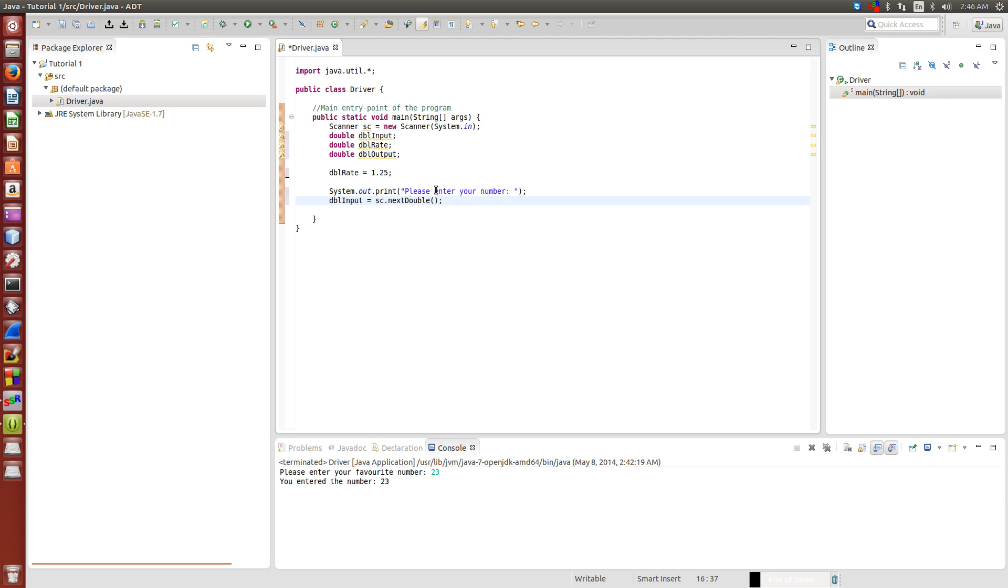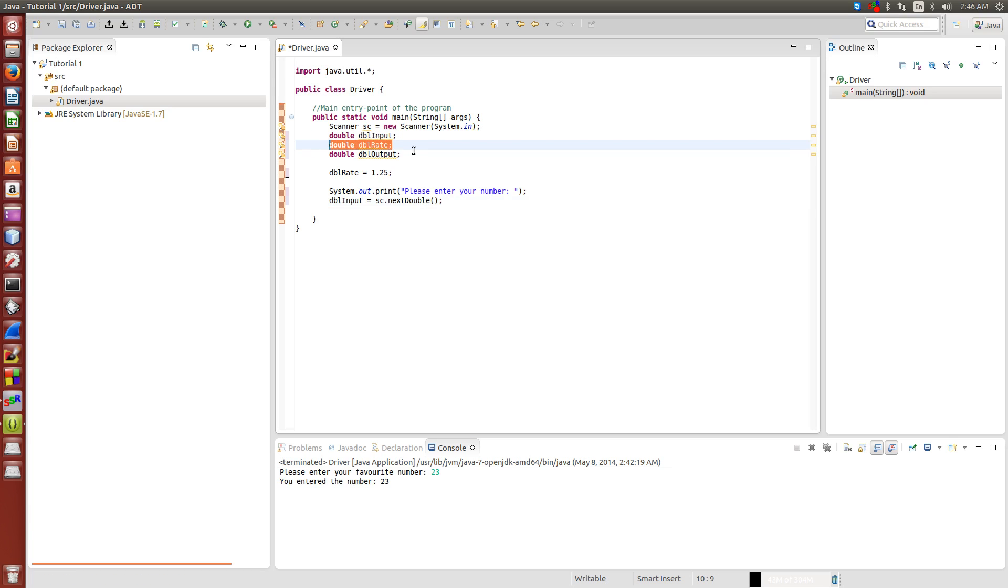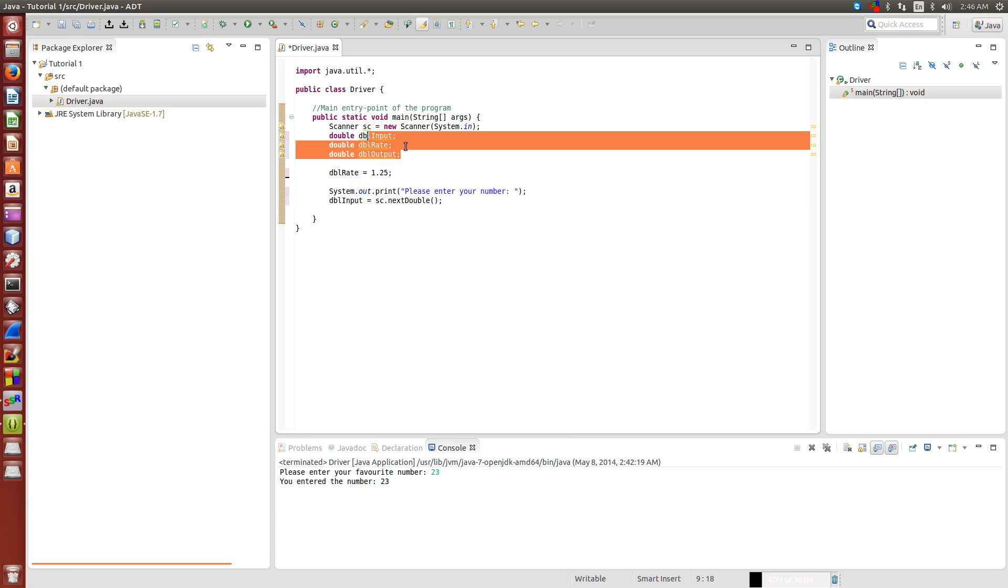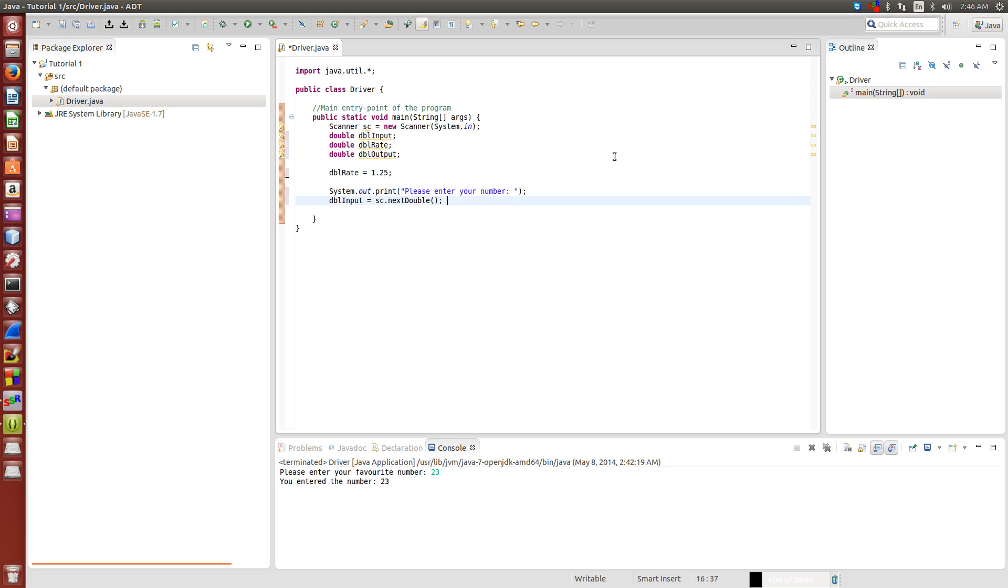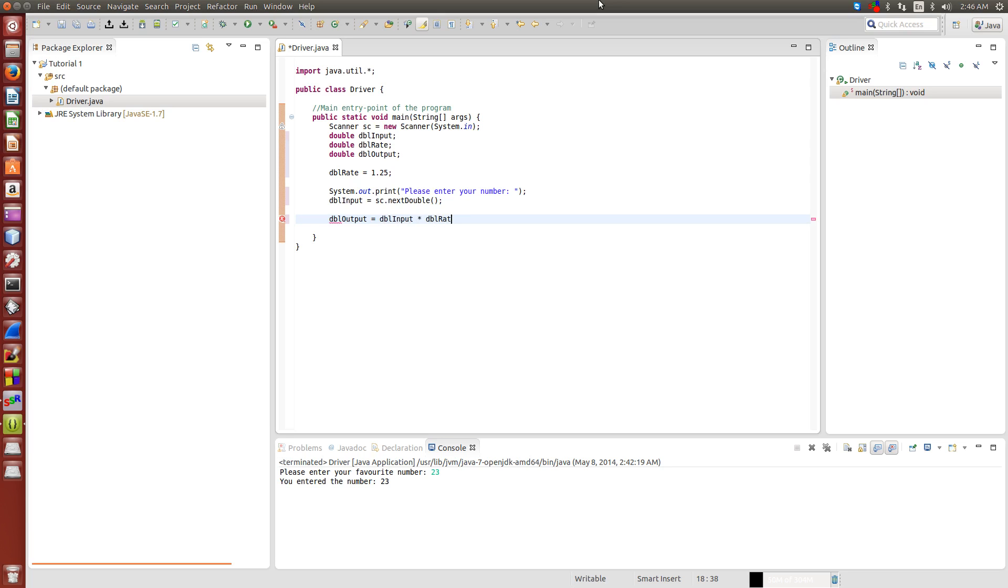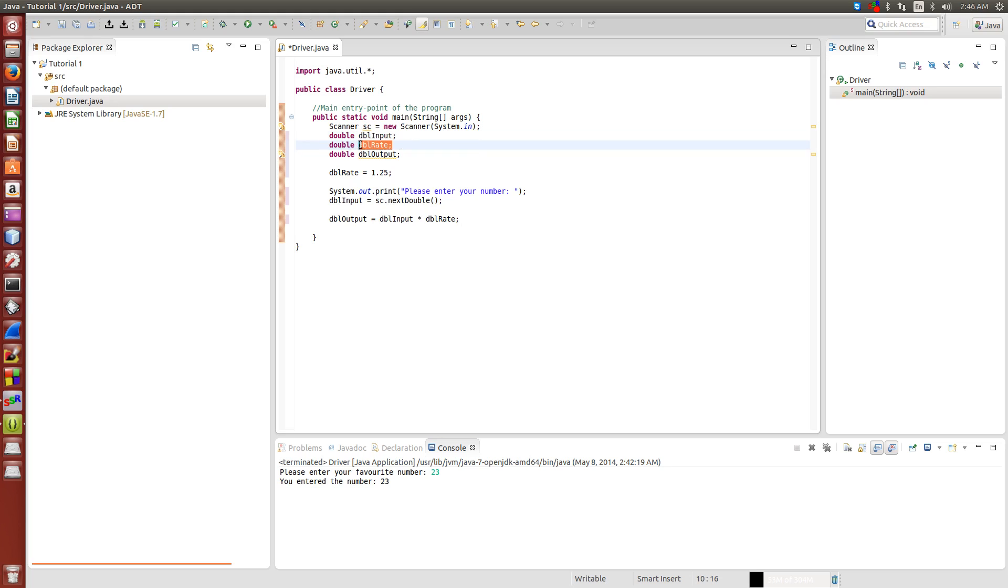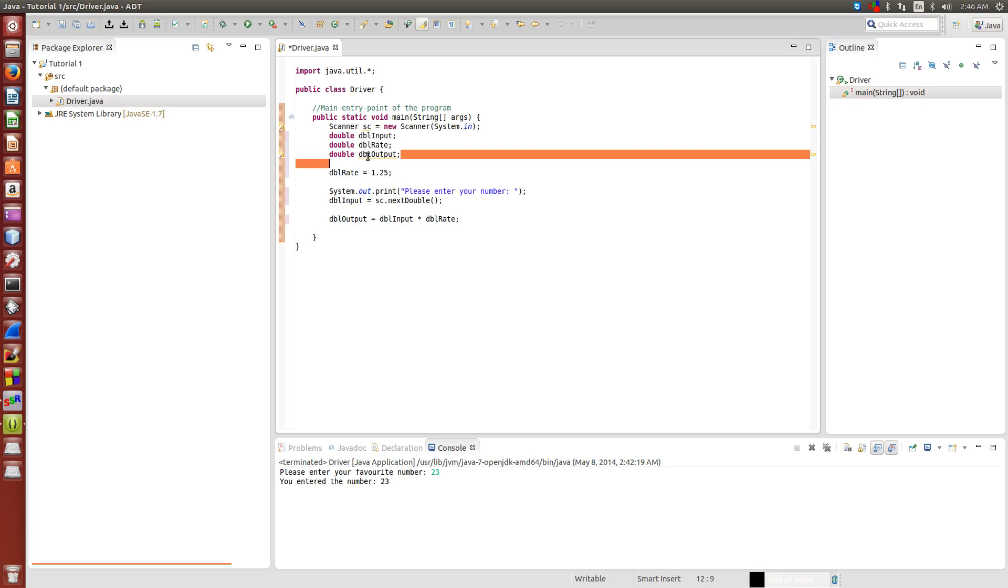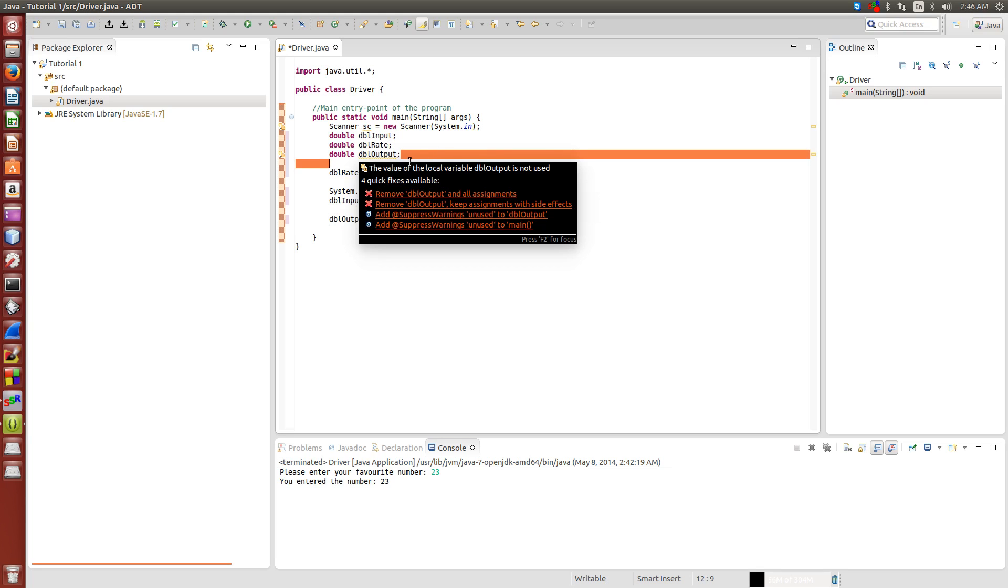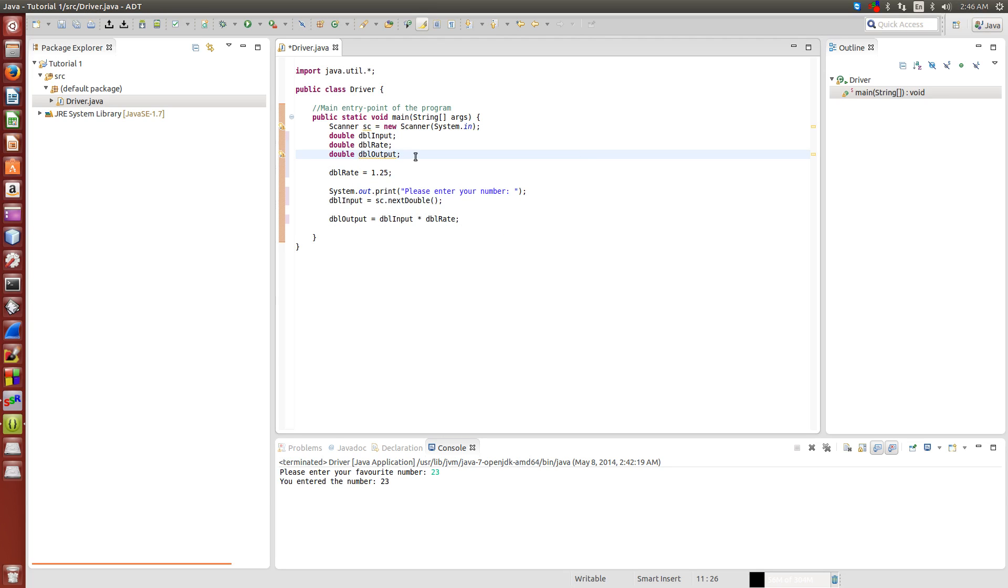Now like I said before, we're going to take our input and multiply it by our rate and set our output equal to input times rate. To do this, all we have to do is dblOutput equals dblInput times dblRight. So we're taking this variable and multiplying it by this variable which is set to 1.25, and getting the value and storing it in this variable.